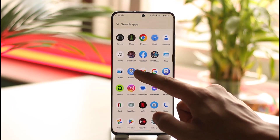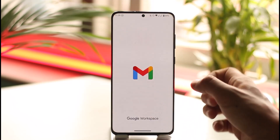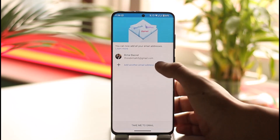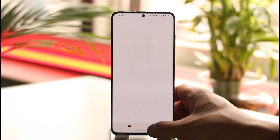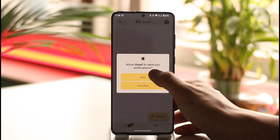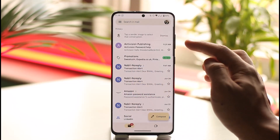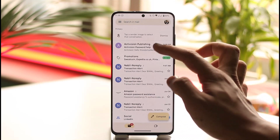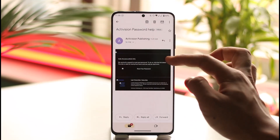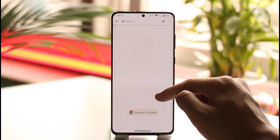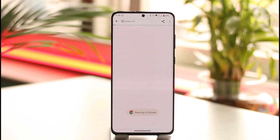Simply go ahead and sign into that specific email address. Make sure to sign into it, and once you sign in you'll most likely receive an email from Activision.